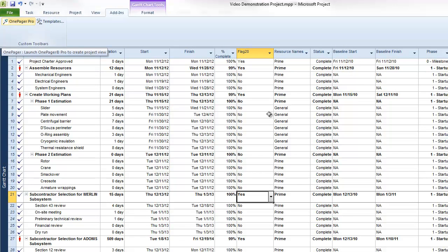If you're using Microsoft Project 2010, navigate to your add-ins tab to find them. For earlier versions of project, your buttons will be located on your main toolbar.